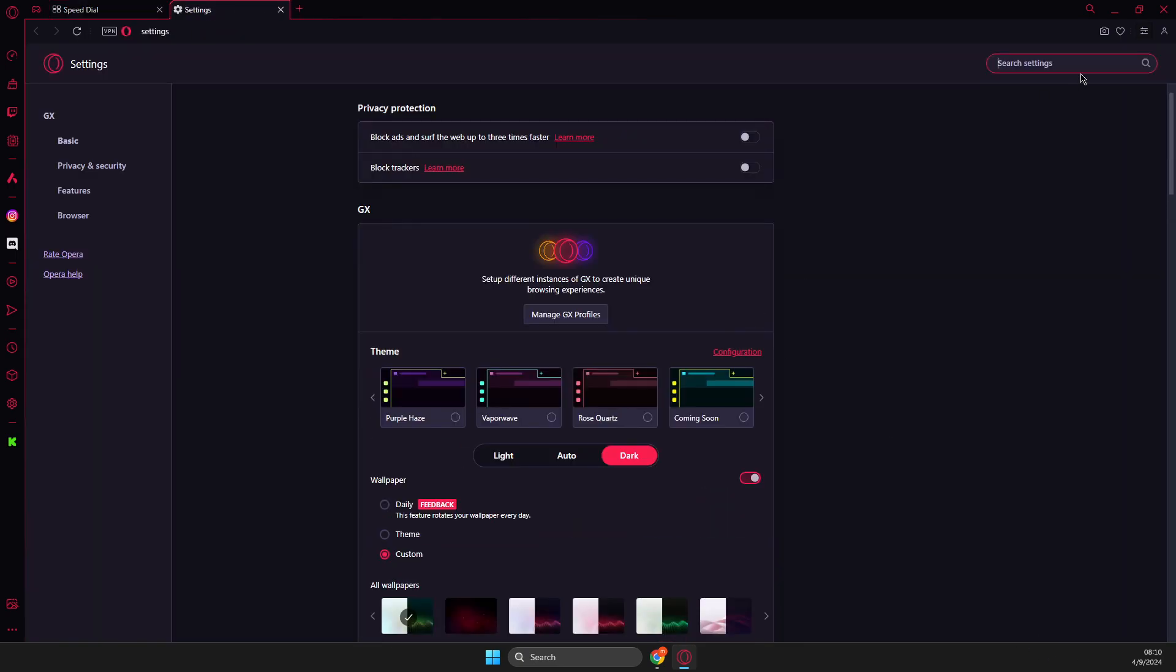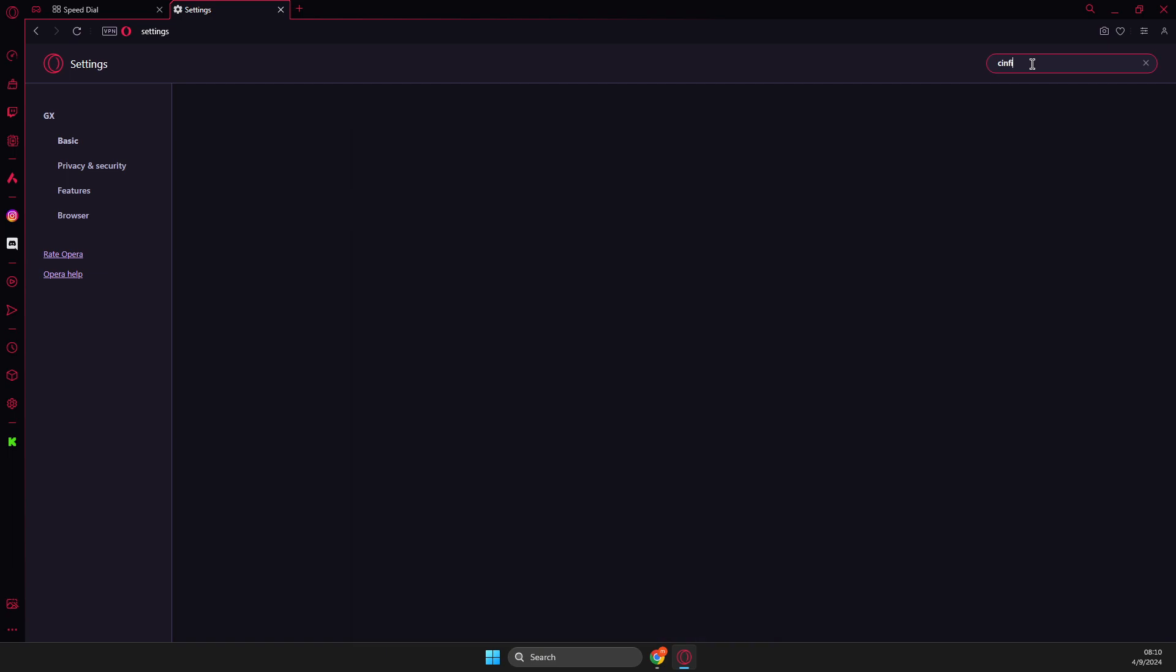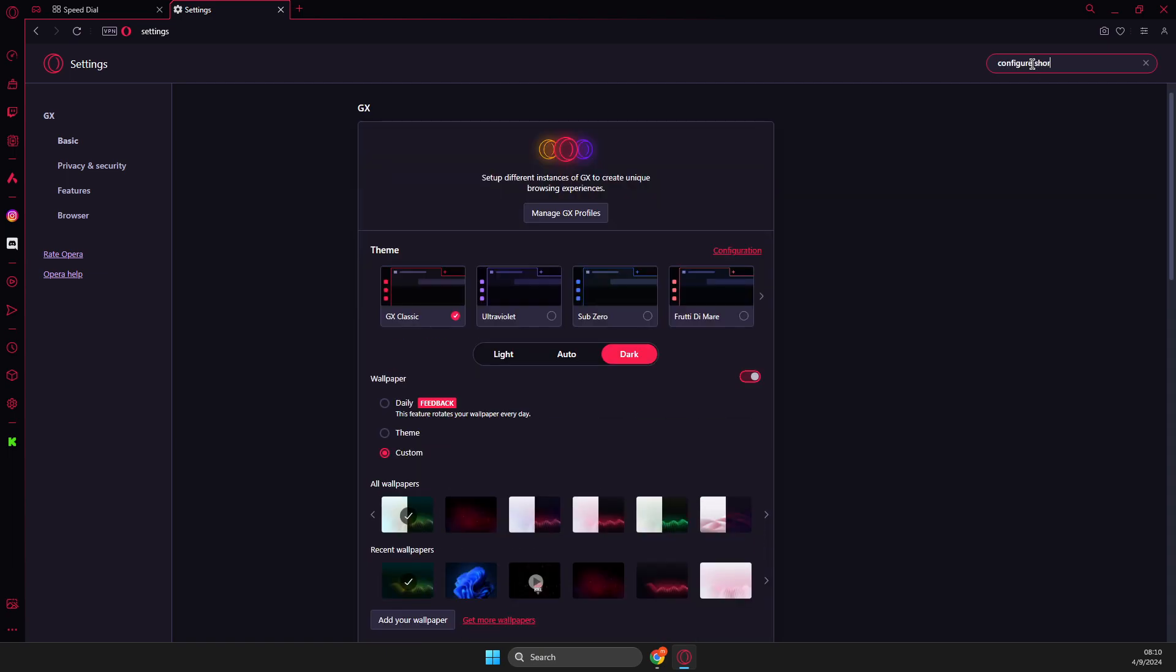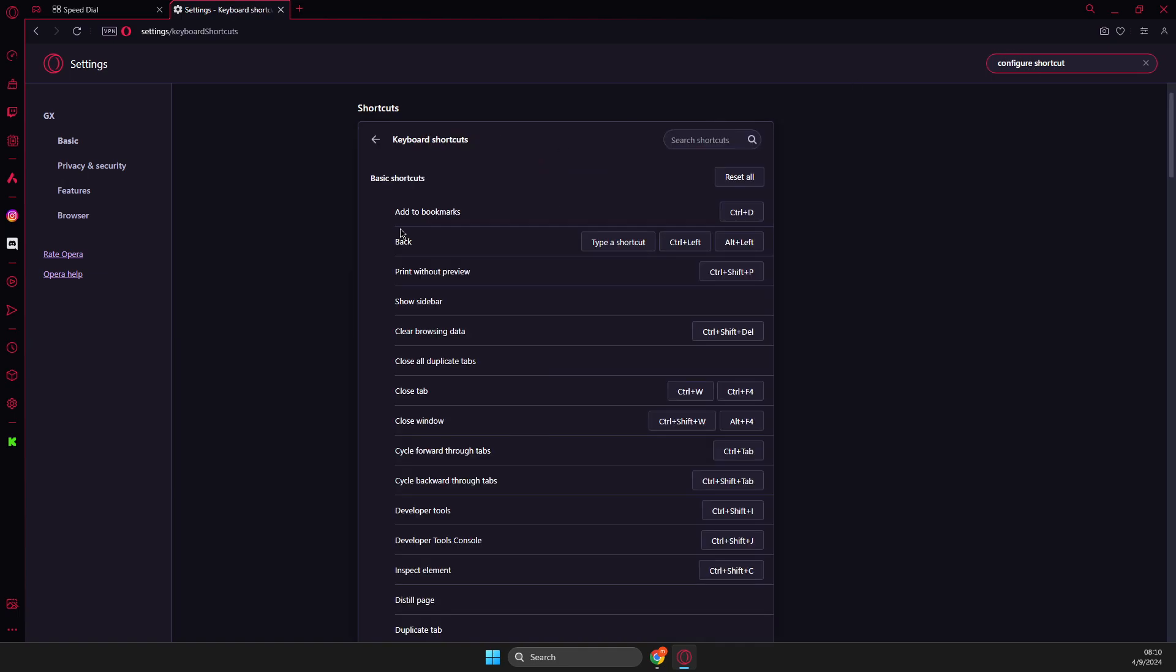And here you just need to write shortcuts or configure shortcuts. And configure shortcuts should appear. And then on this new search bar here you just need to write panic.